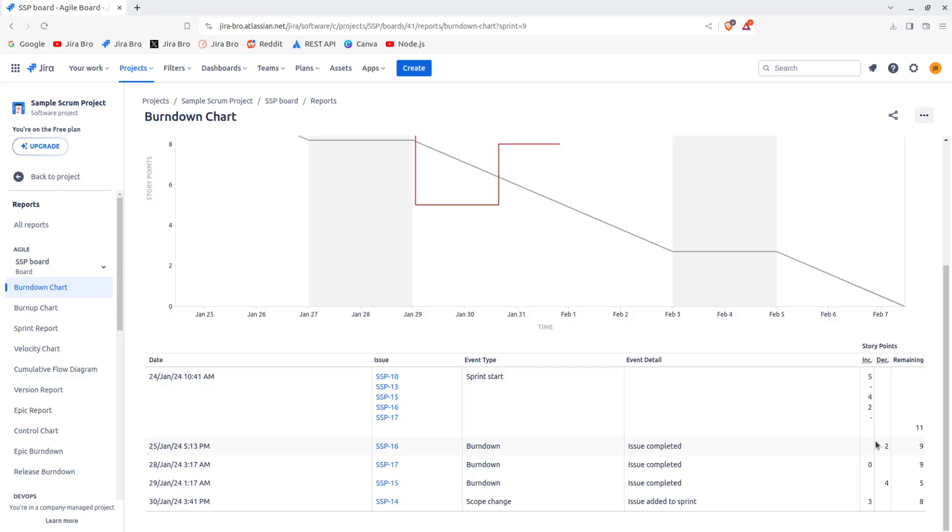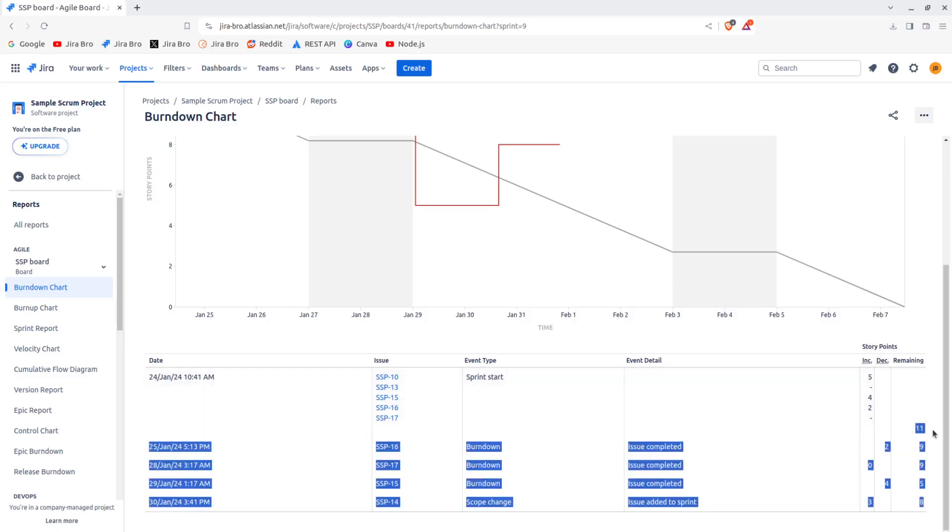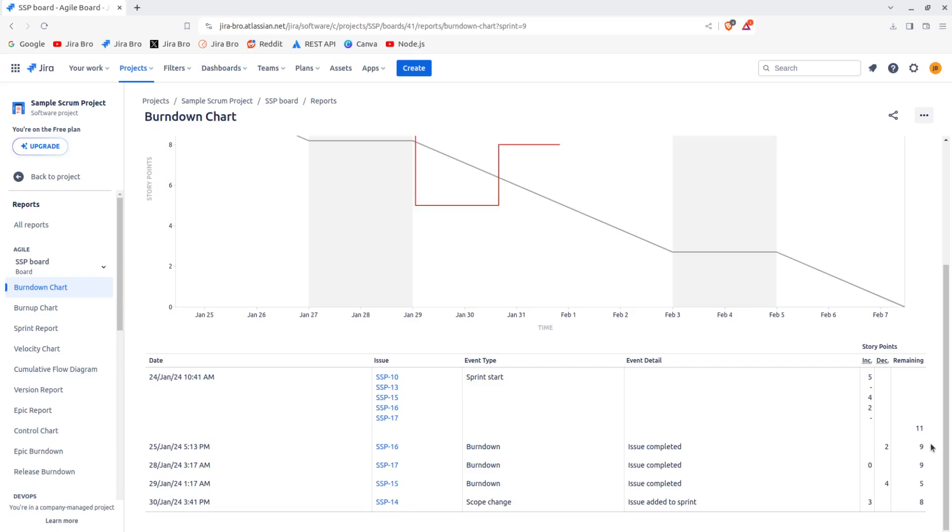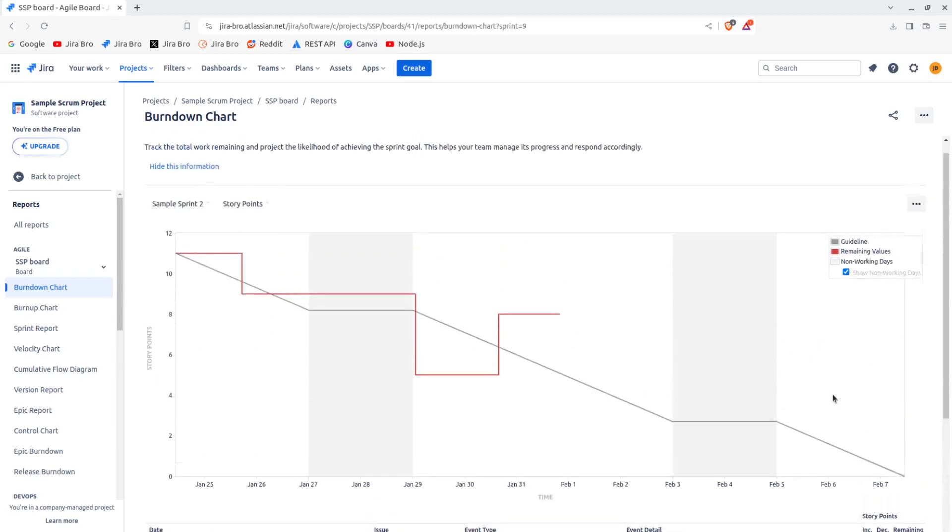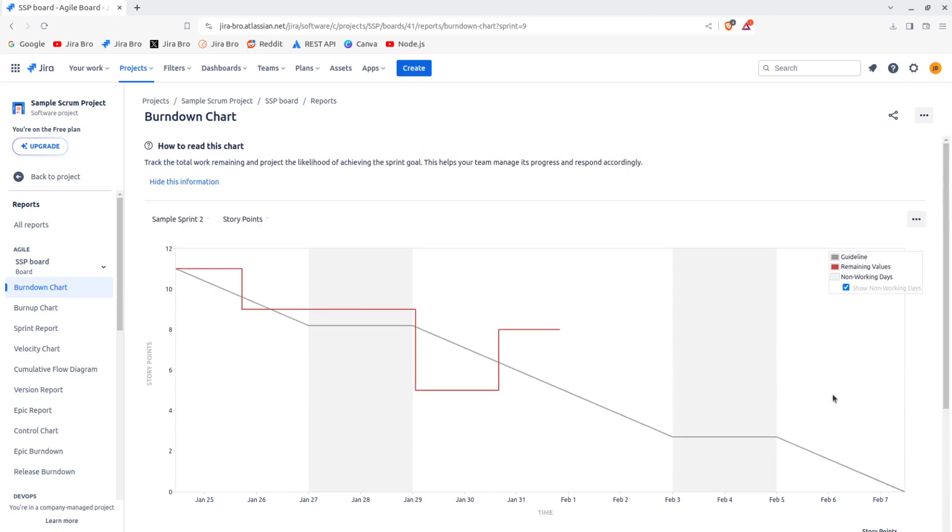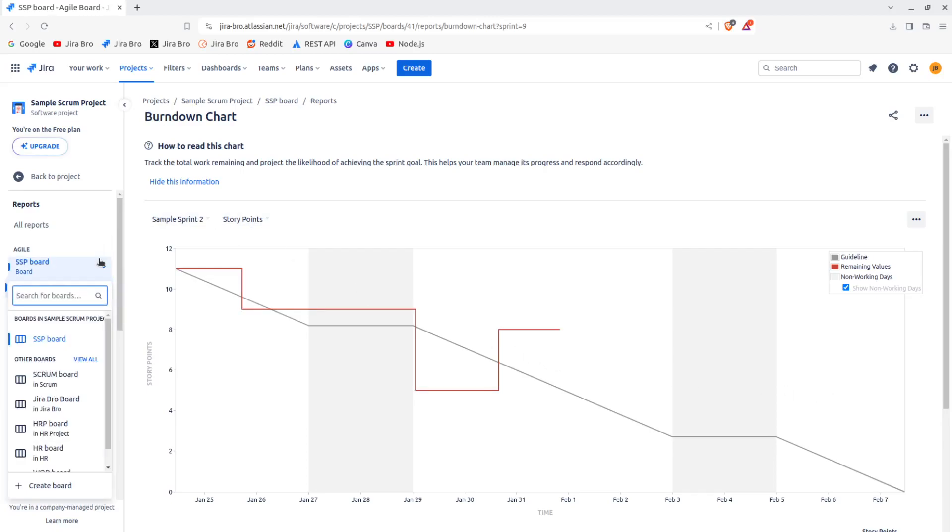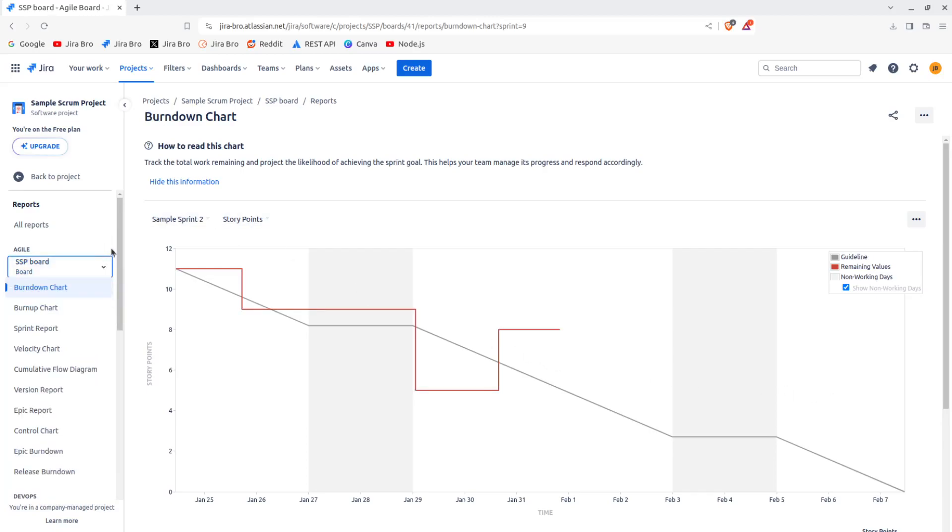And how many of the remaining story points are there. You also have the scope change issue added to the sprint. So when the issue is added to the sprint, there's something called scope creep. This is something that you really want to avoid when you're within your scrum project.